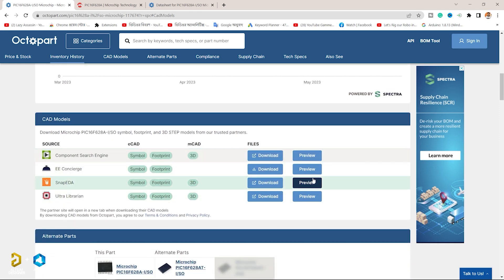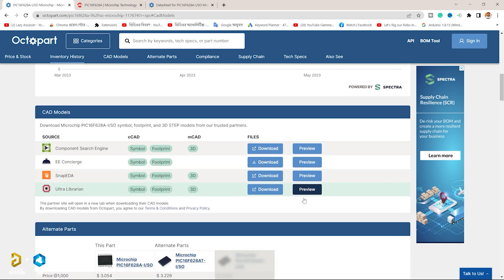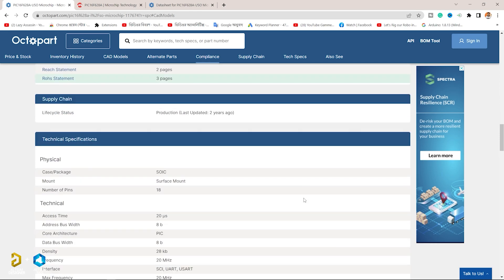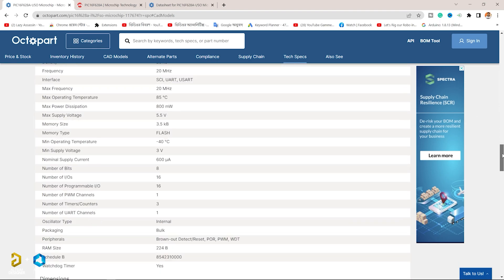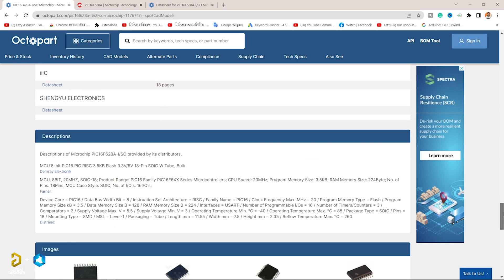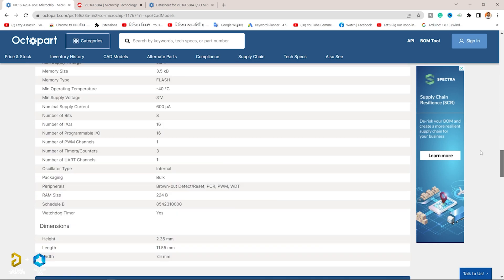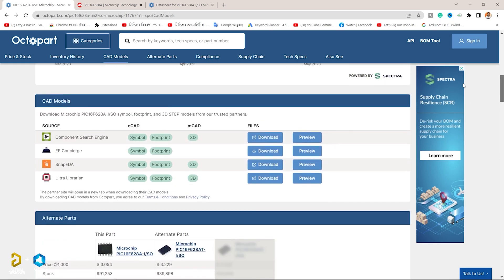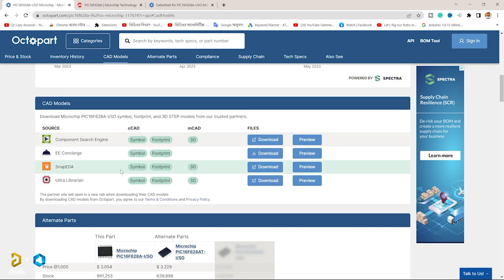Octopart provides part documentation, including data sheets and CAD models. Octopart users can examine lifecycle information by part. Octopart users can also examine compliance data.